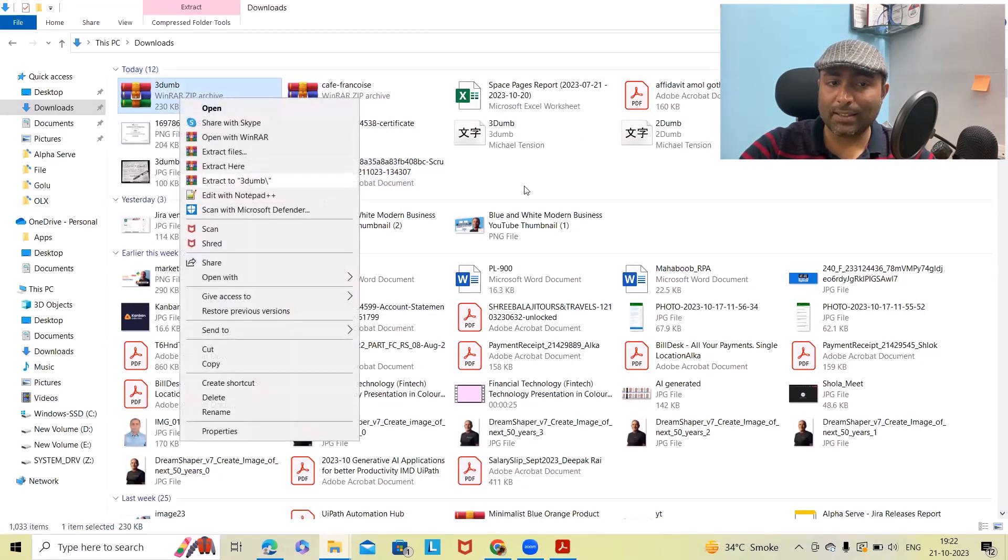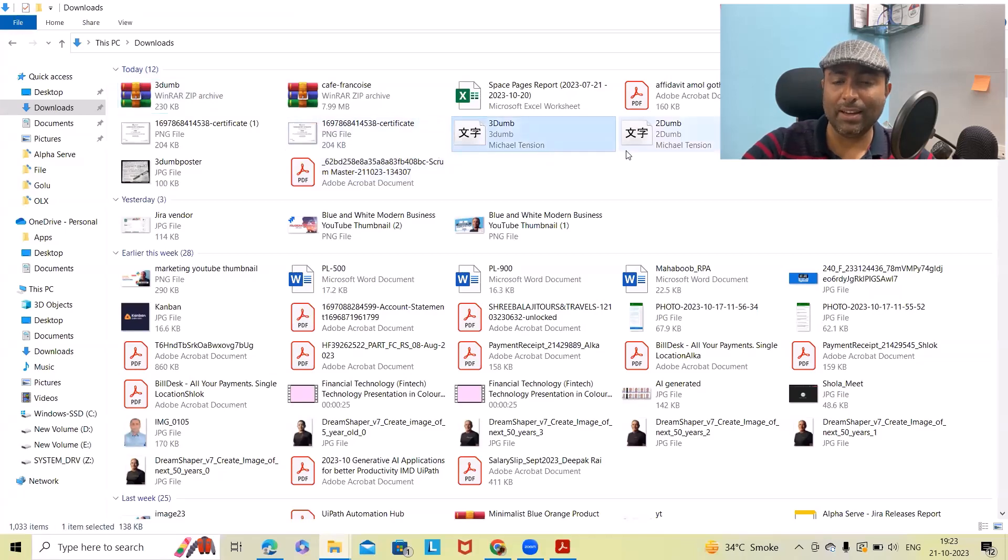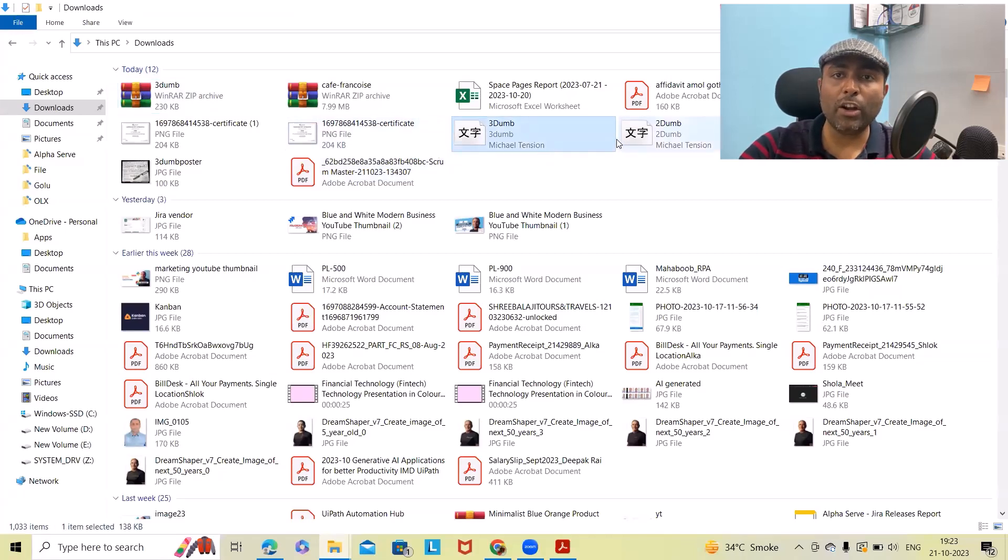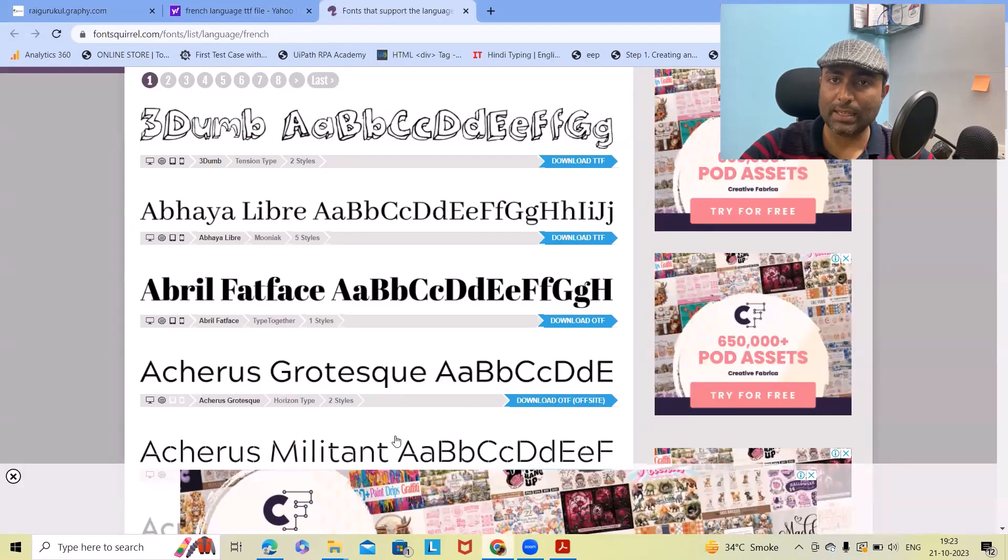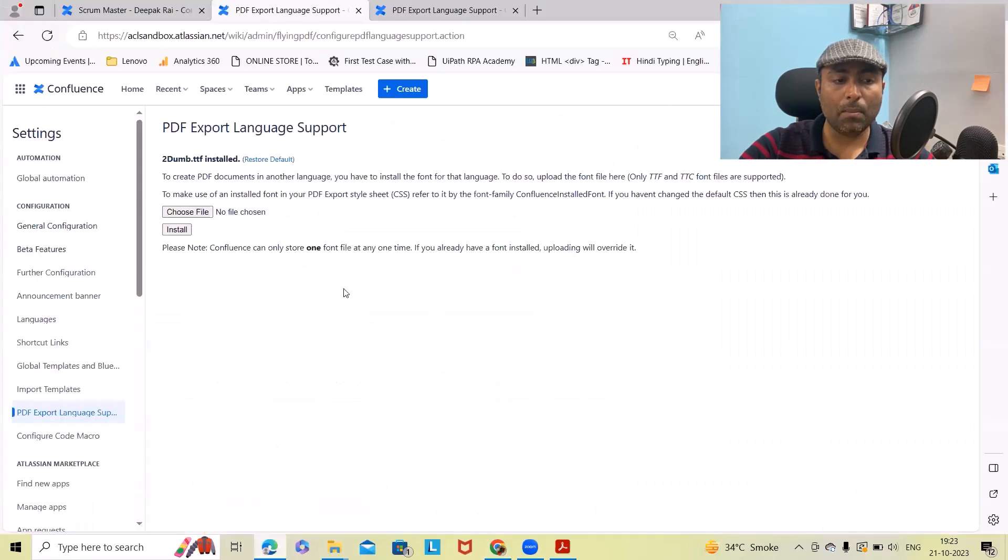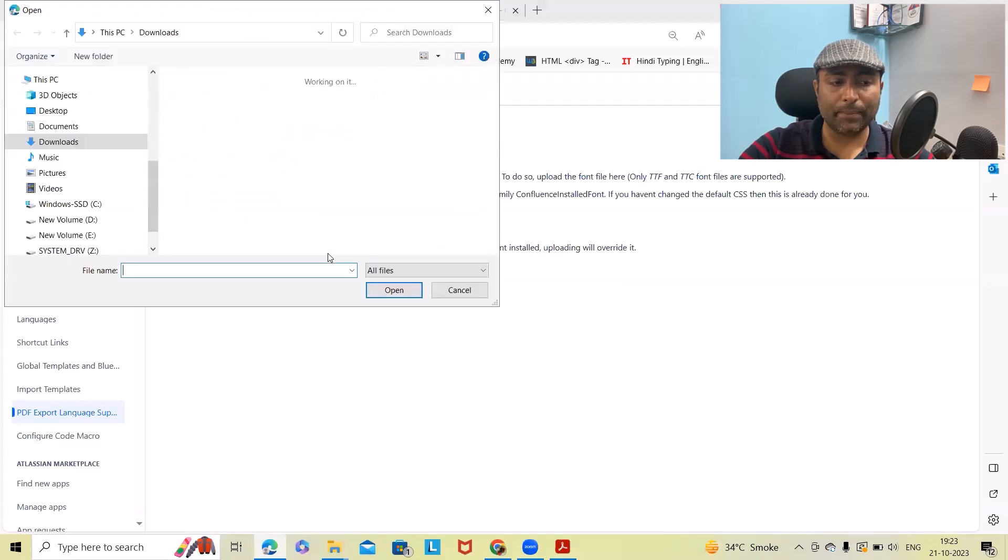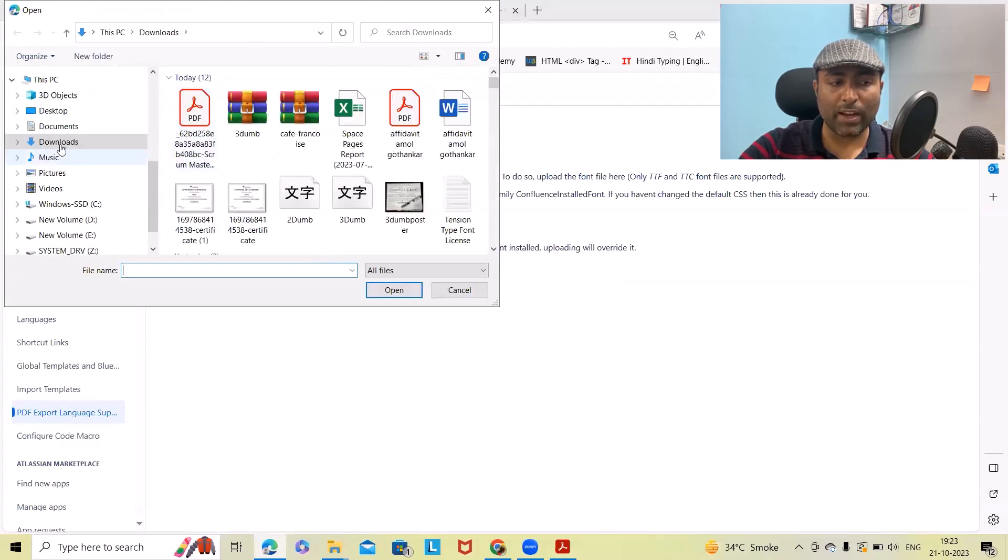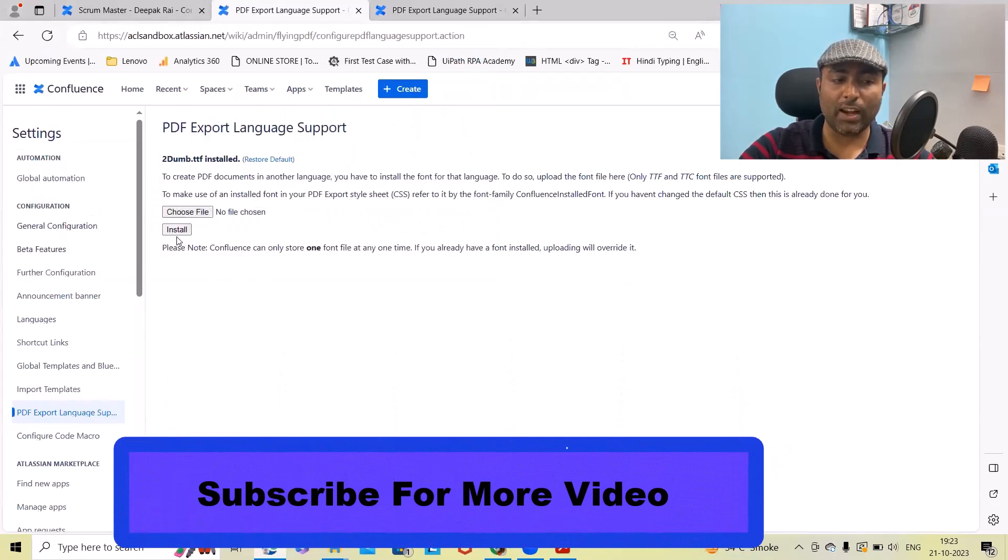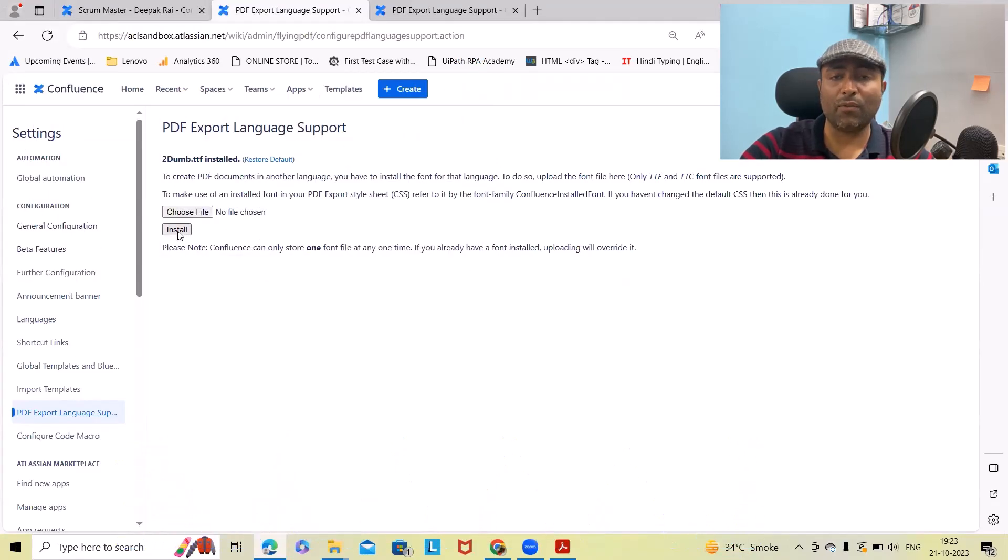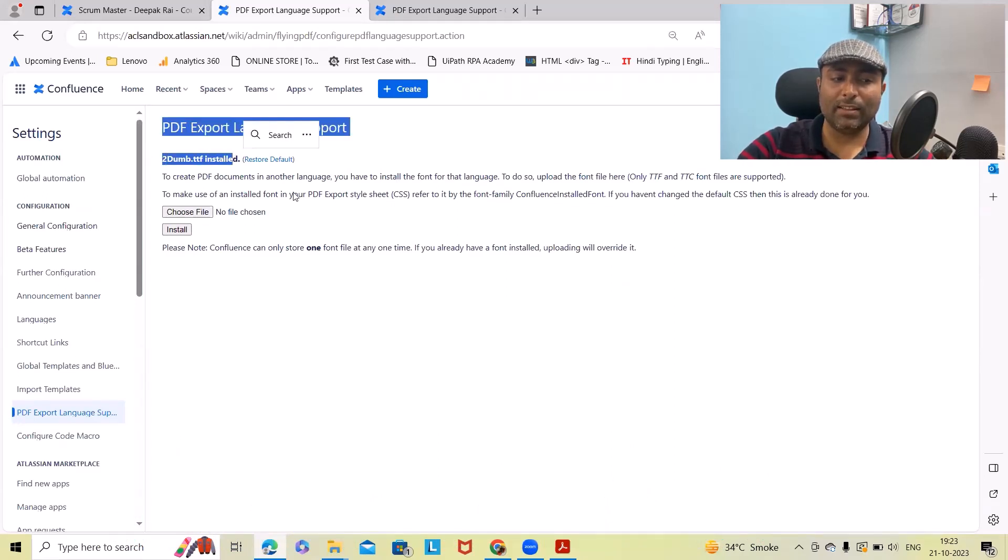I got two TDF files, one for 3D and second one is for 2D. Once extraction is done, simply upload this TDF file to Confluence. Choose file, select that file, and click on Open. This will take a few seconds to upload. After that you have to click on Install tab.